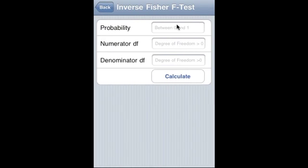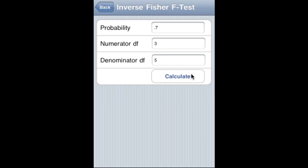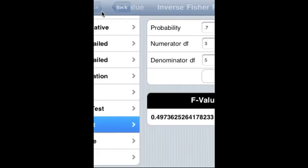Inverse Fisher F test: probability is 0.7, numerator degree of freedom is 3, denominator degree of freedom is 5. We calculate and that is the F value.